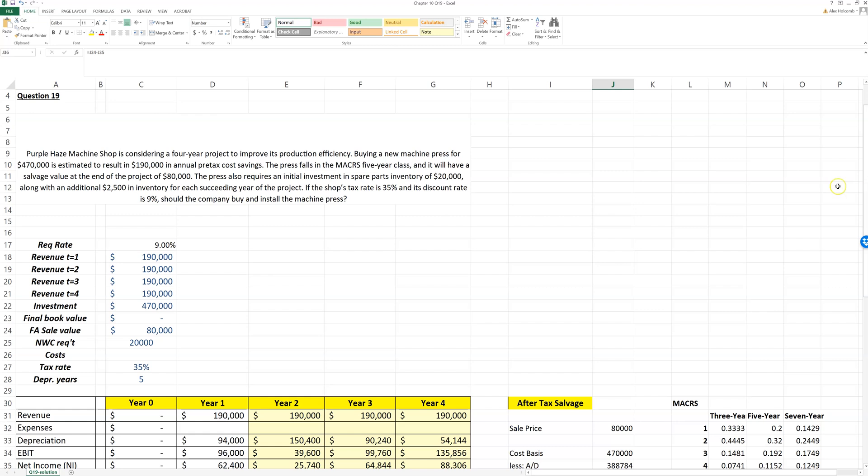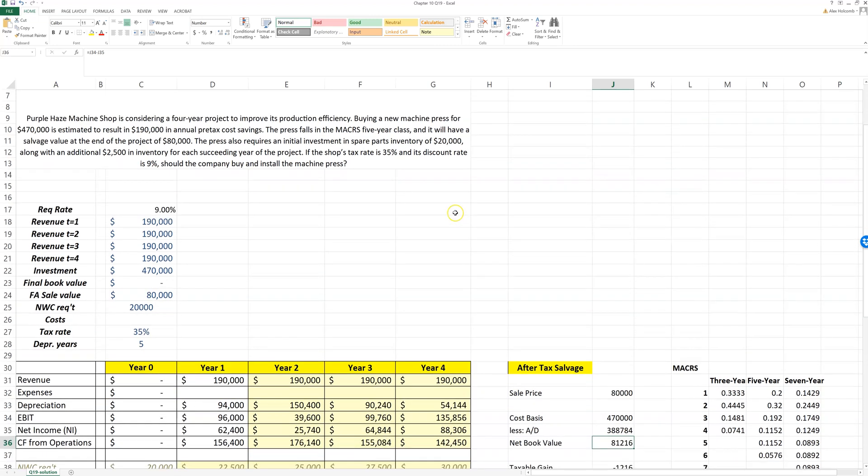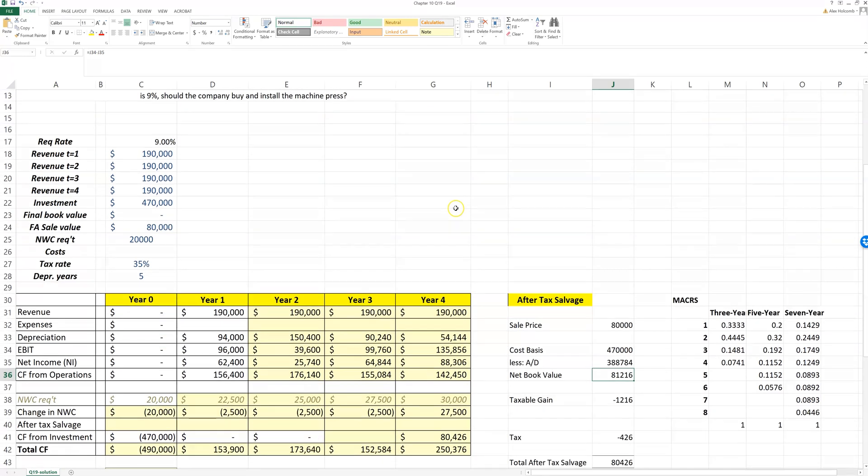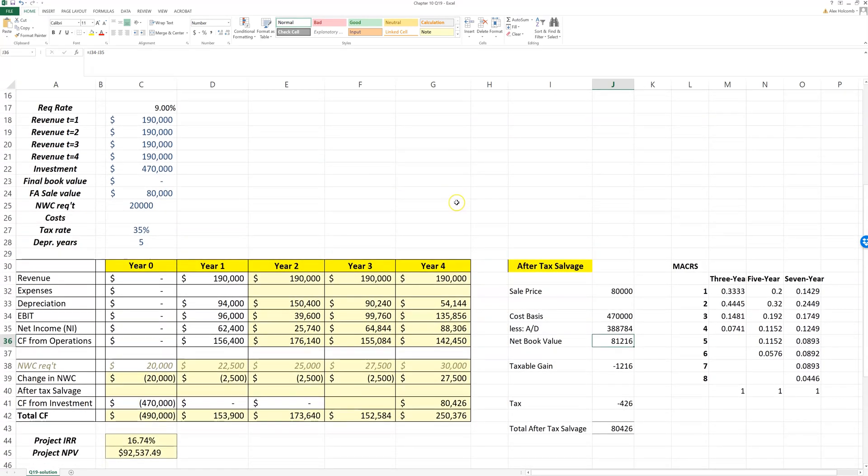So we already solved this by hand. I want to show you what it looks like in Excel, and I want to show you this specifically because this should be a good template for the Excel project.